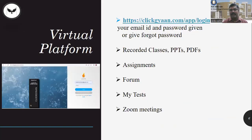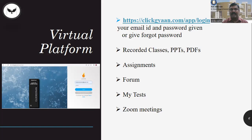The course is offered through a platform called ClickYang. You have to log in using your email ID and password which is sent to your registered email ID. In case you have registered but not received the login password, you can use 'Forgot Password' after entering your email ID.